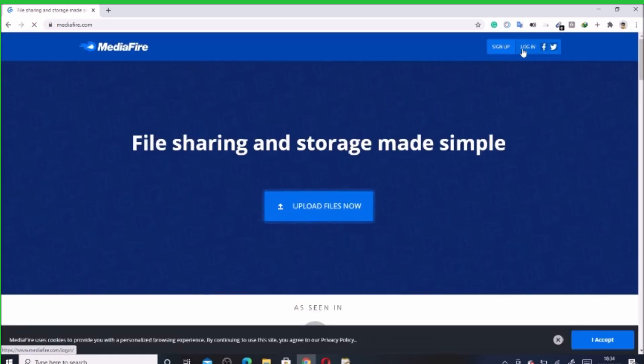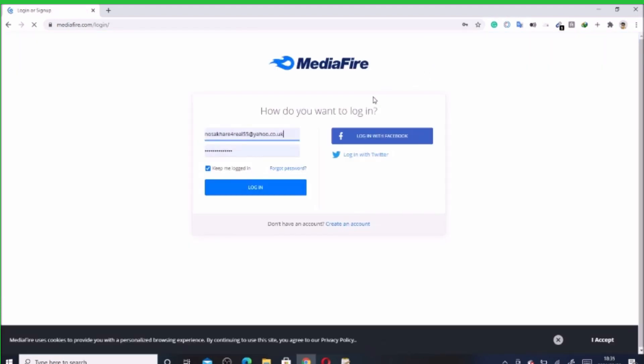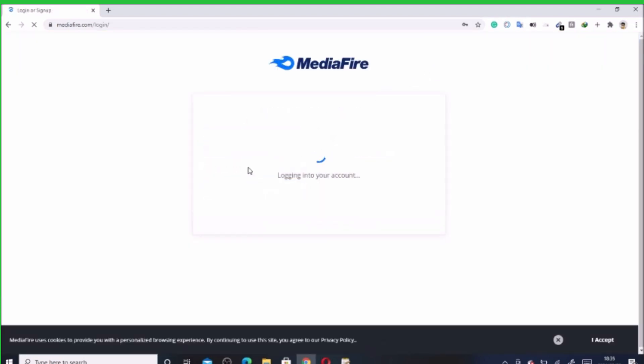Now if you don't have an account, I suggest you should sign up for one. Well, I already have one, so I don't need to do that. All I need to do is login.